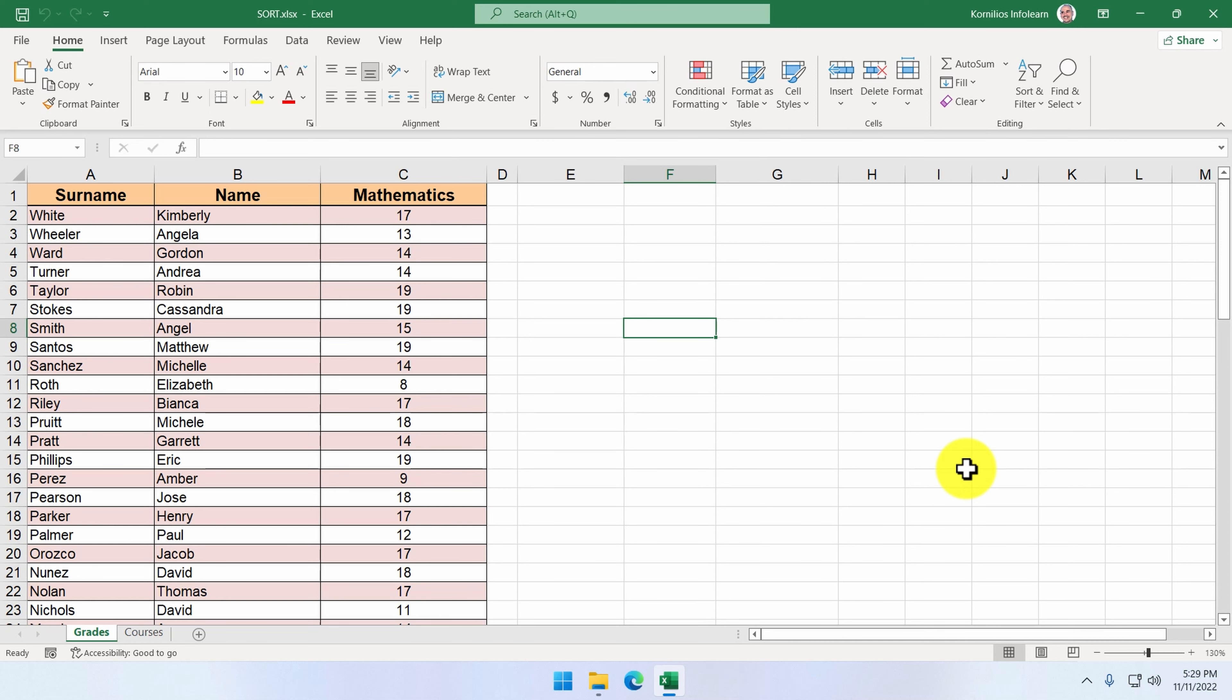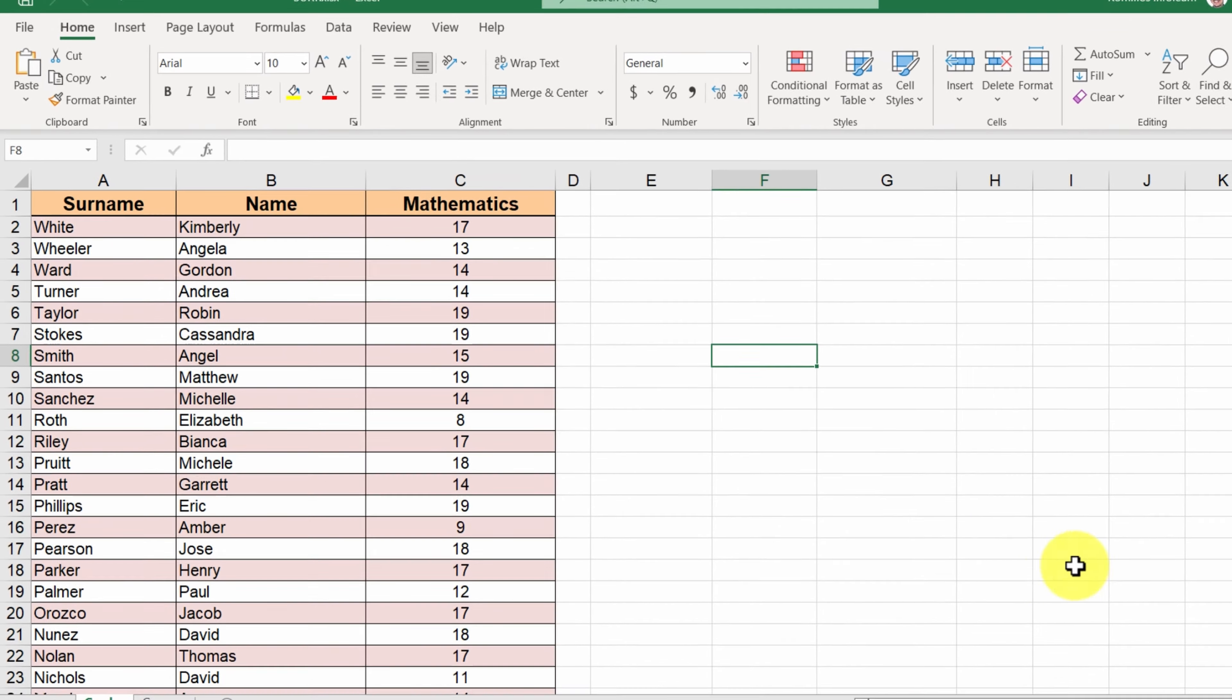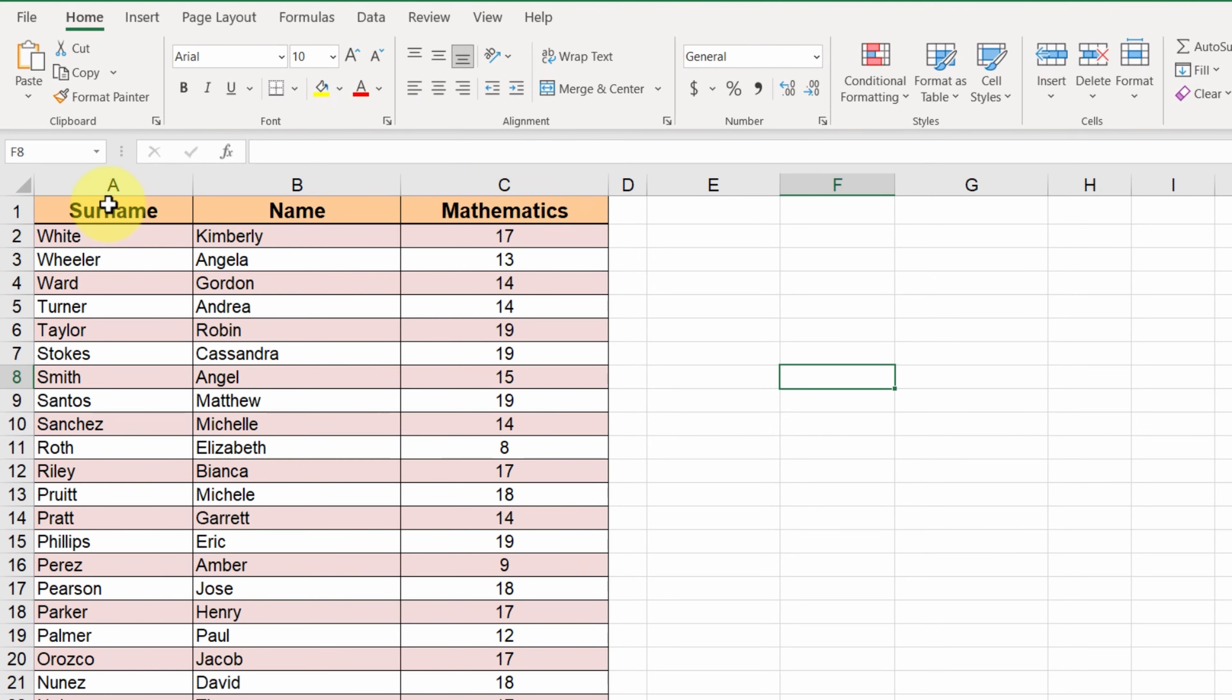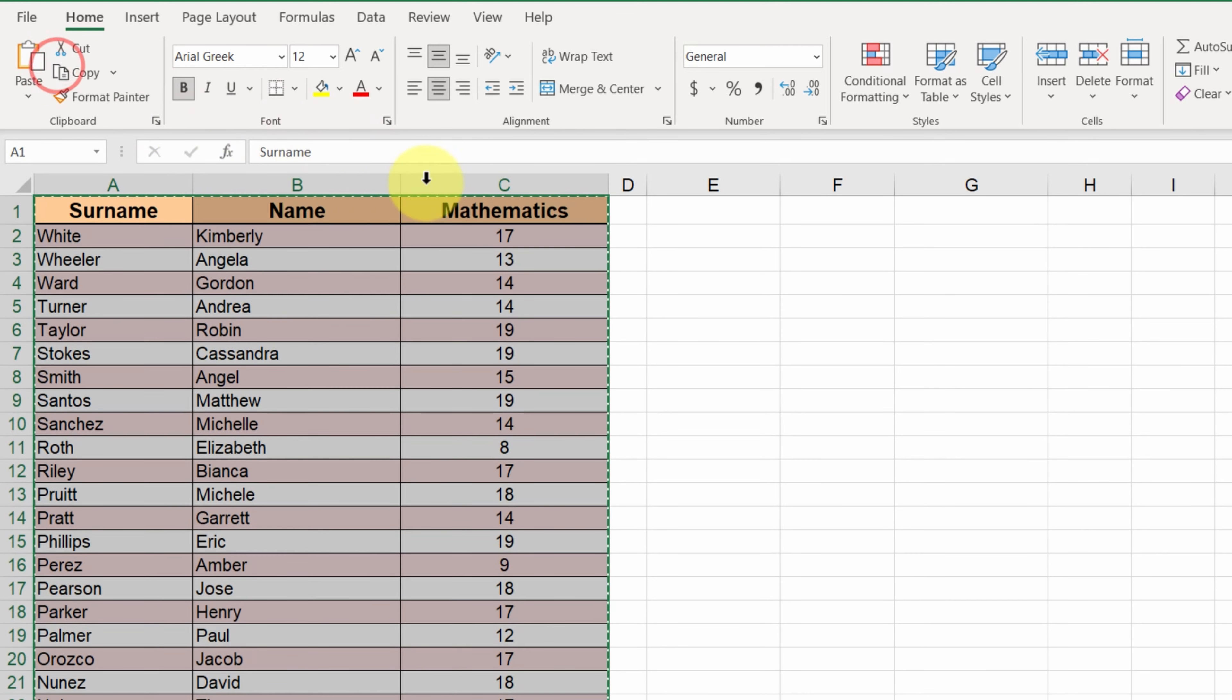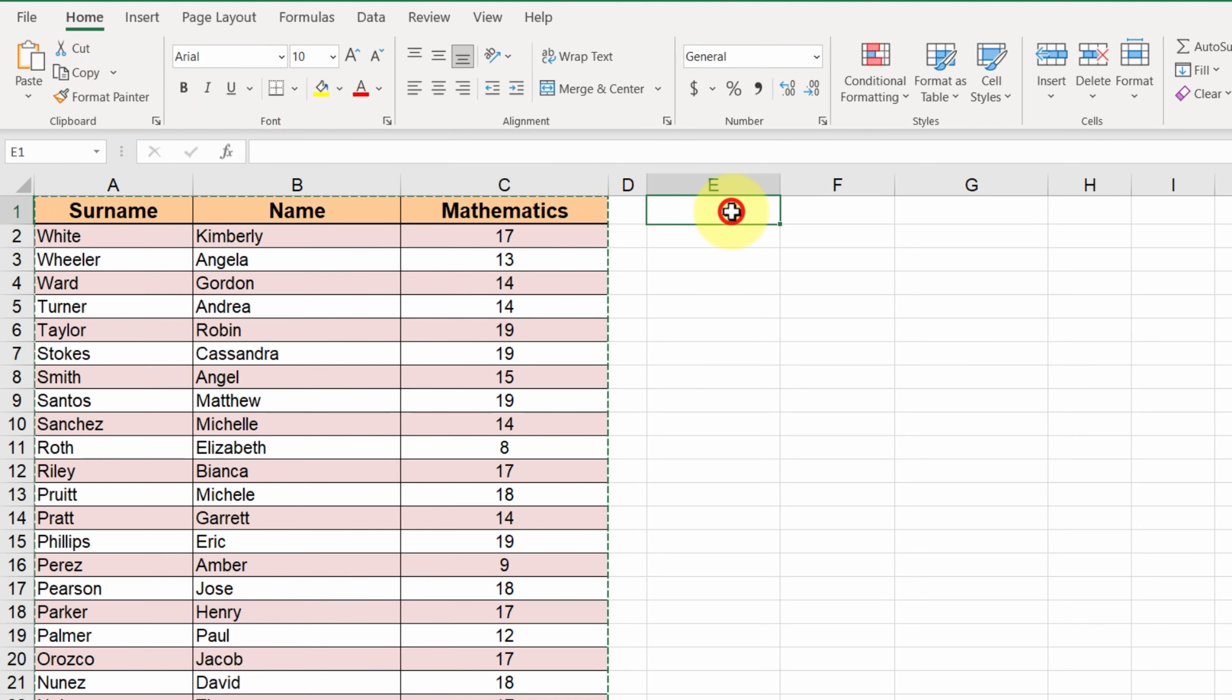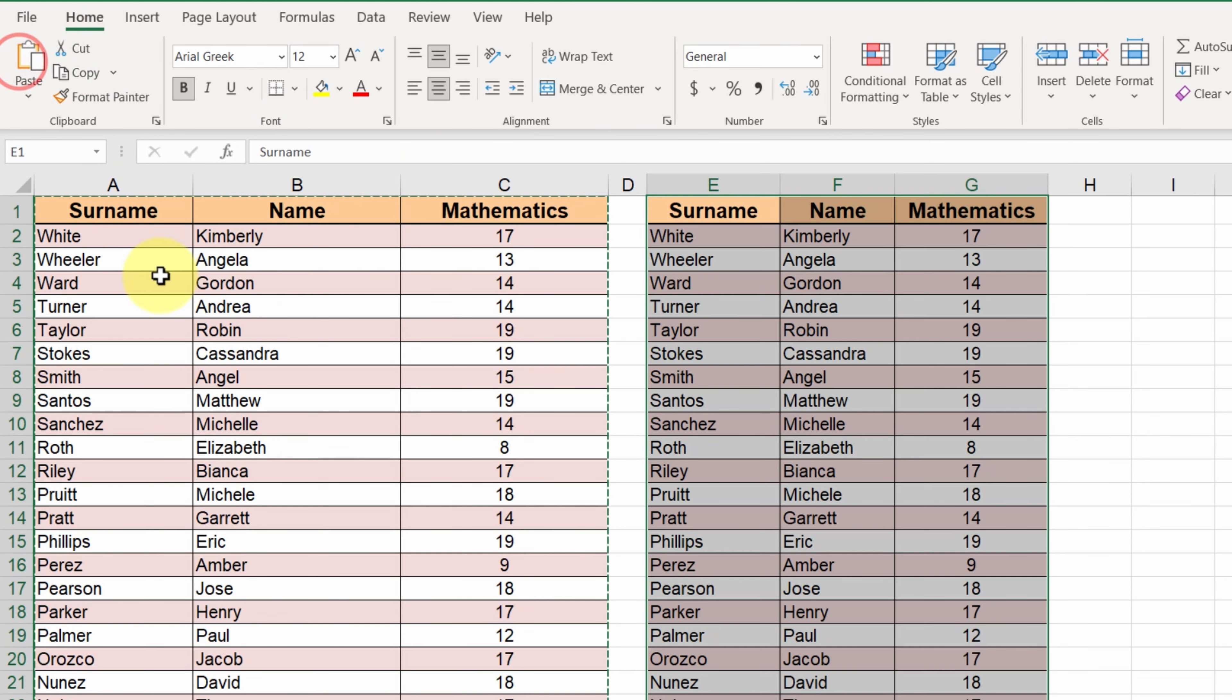We can select all the table, click on copy, and then go to E1 and click on paste.